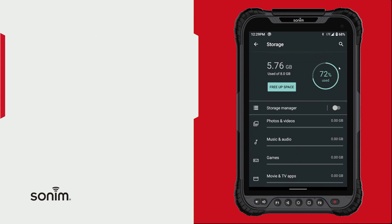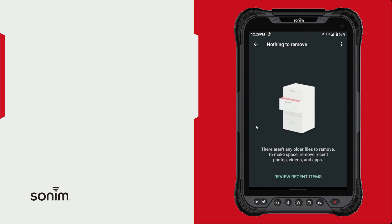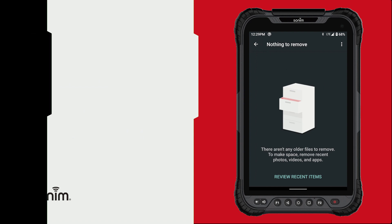And if you need to clear up space, you just simply click on 'Free up space.' It'll show you a list of things that you can remove, and you just remove them from there.